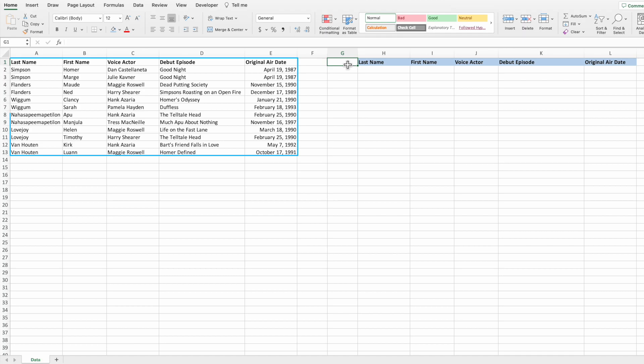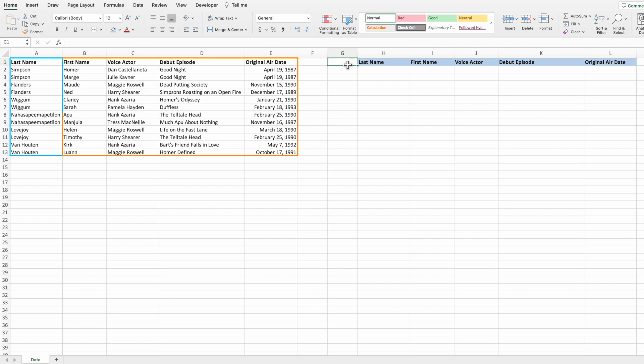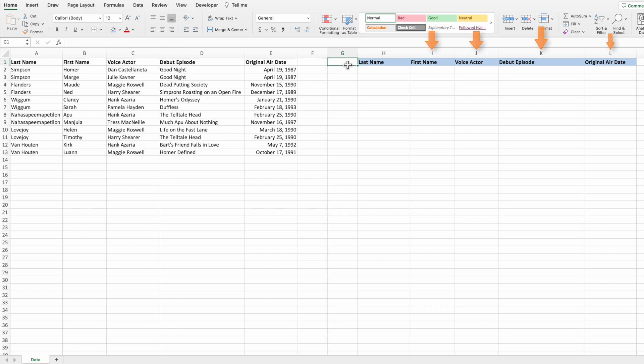Our dataset in columns A through E contains a list of six families from The Simpsons. The last name, or parent value, is in column A. Columns B through E contain a specific member of that family, along with some fun facts including their voice actor and debut episode information. Our goal is to first create a list of the unique last names in column H, then randomly select a specific character for each last name and provide their details in columns I through L.